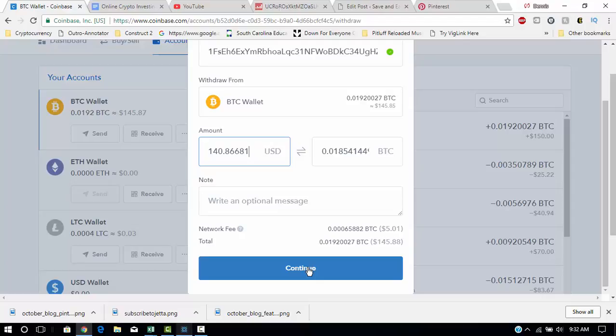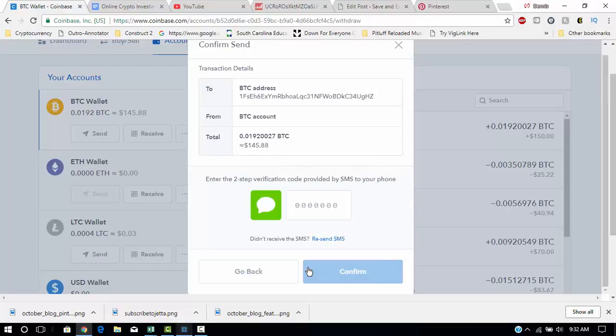And we just click on Continue. And then I have a two-step verification process. So I will go look at my phone here. You can also set that up in the Coinbase settings. So give me one second here to check out this code on my phone.